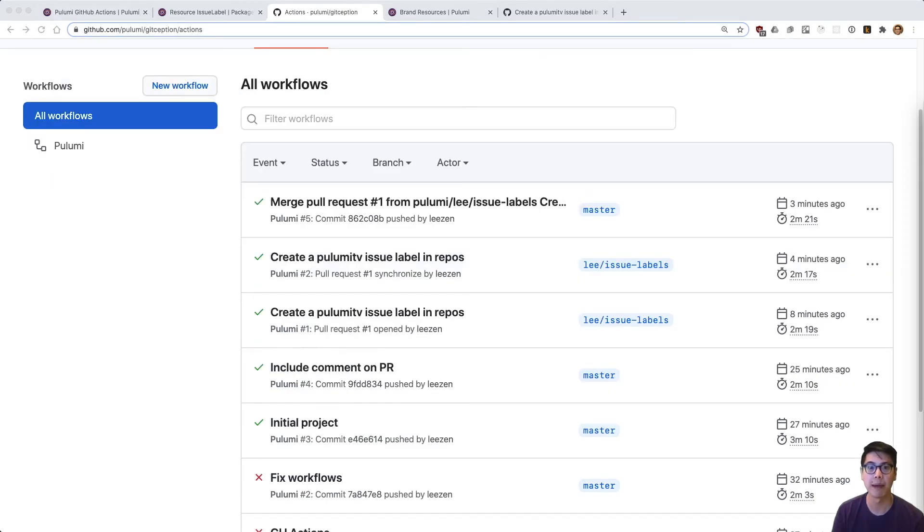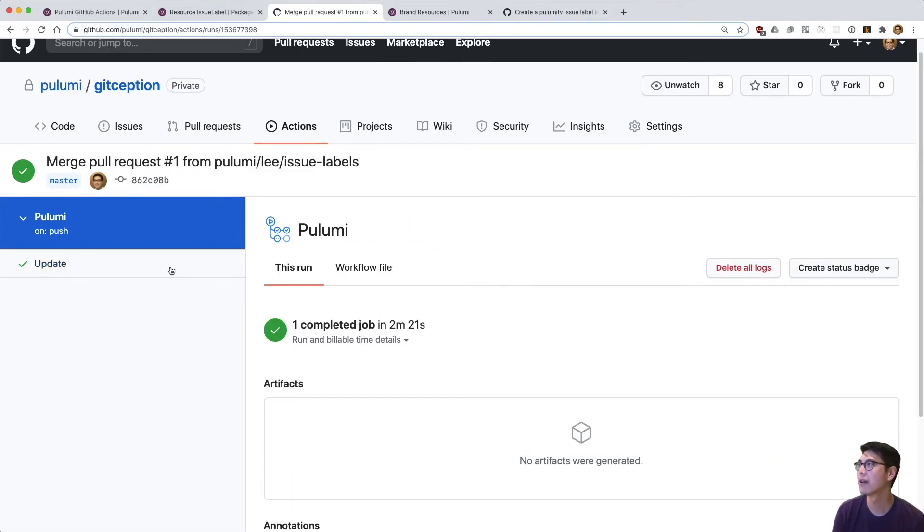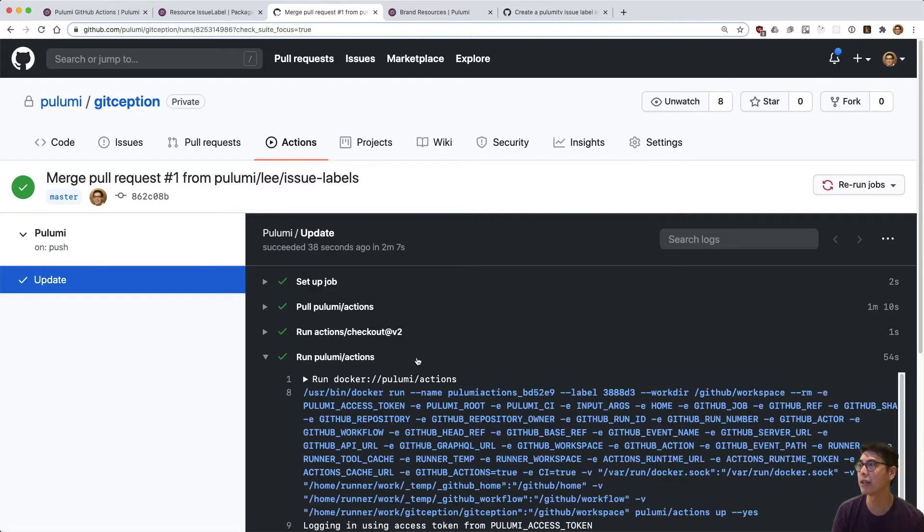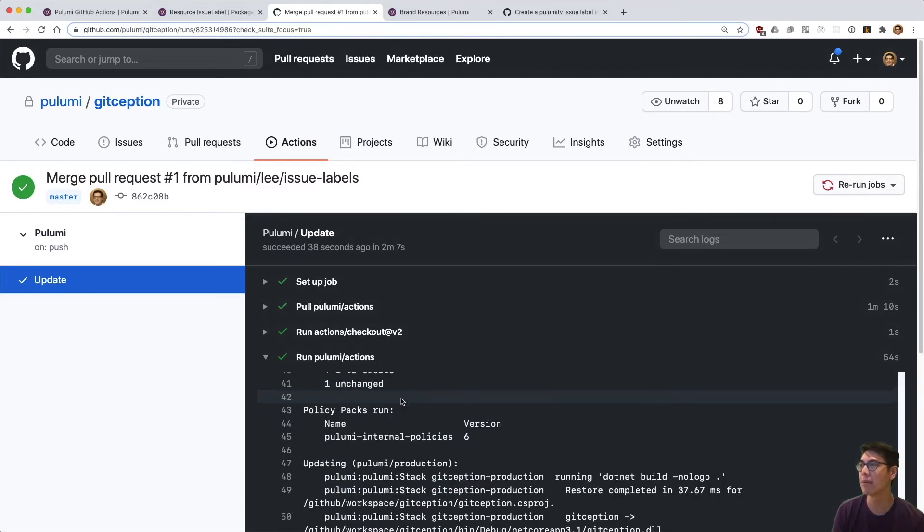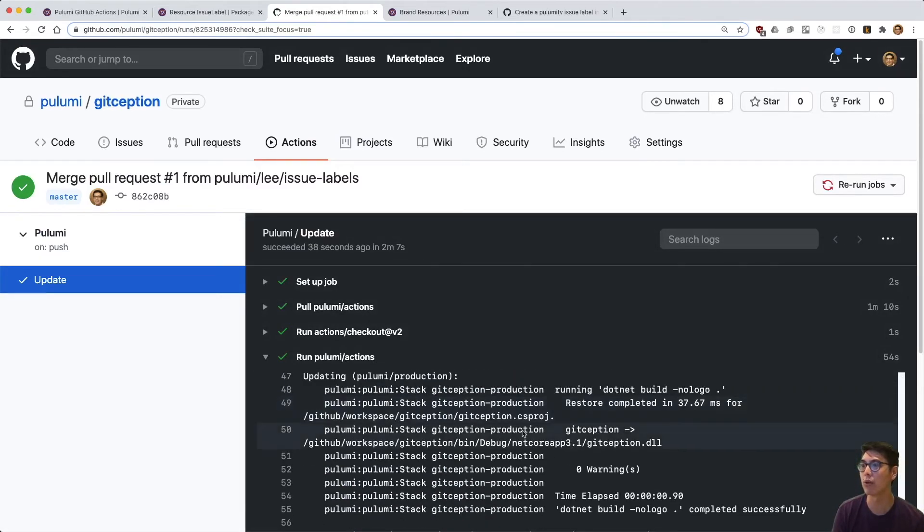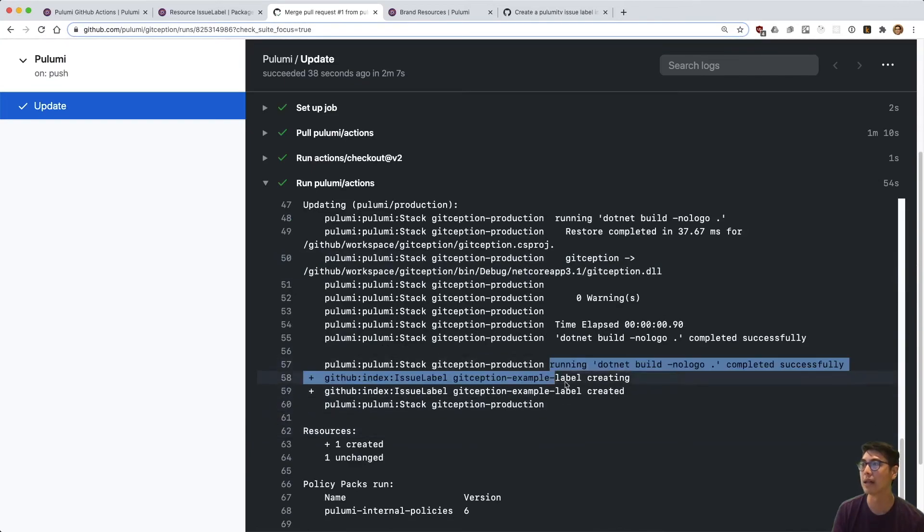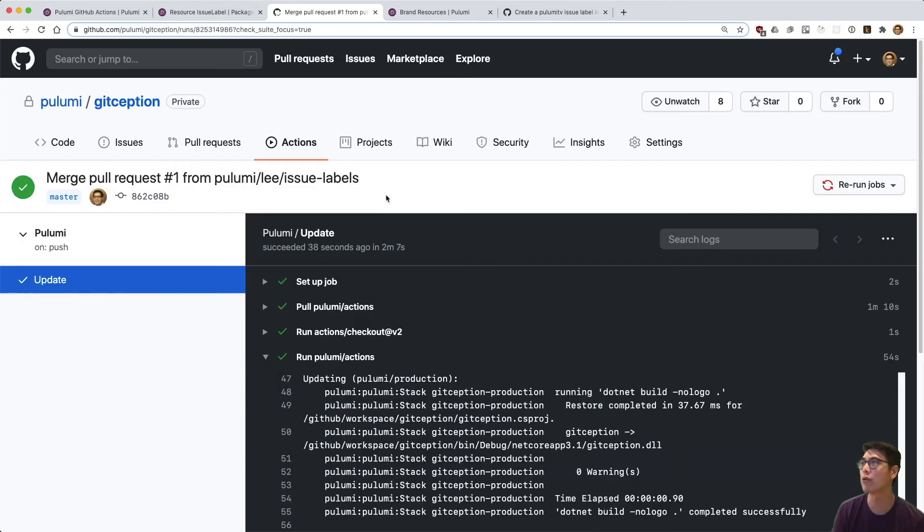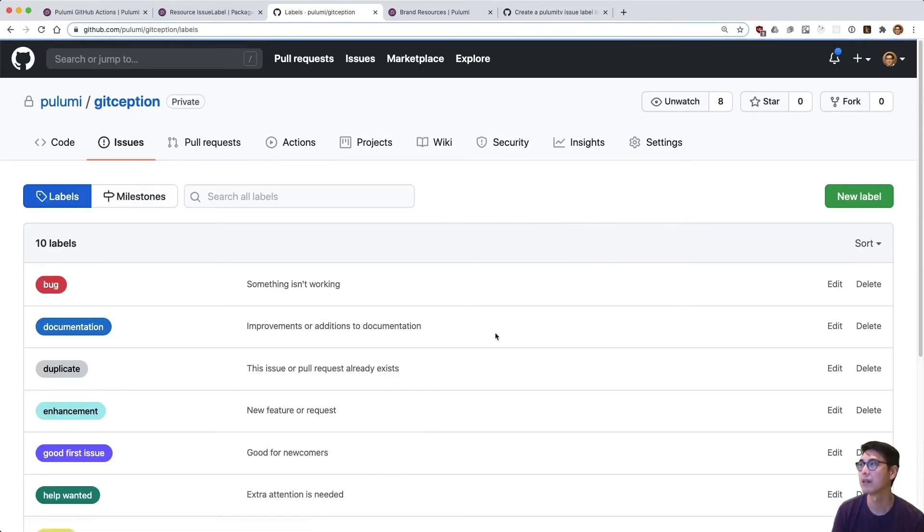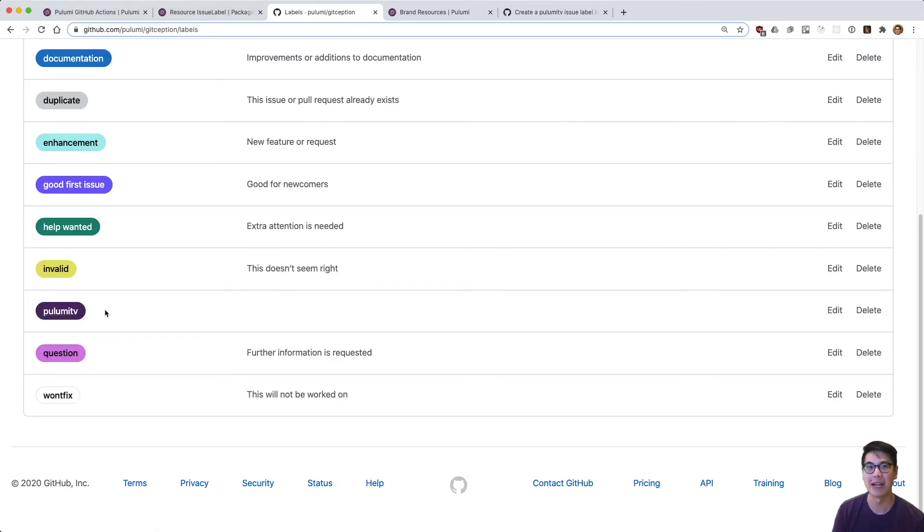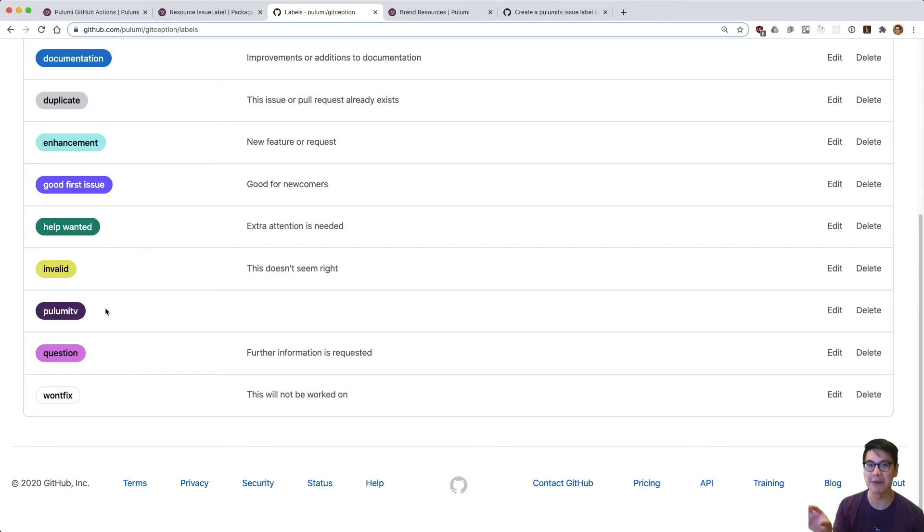All right. And we're back. So you can see this merge pull request completed. So let's take a look at what happened in our update. We ran this Pulumi action and we actually just ran the up. And so we went ahead and created that actual label. And so if we go to our issues, we should under labels, see a handy dandy Pulumi TV. What do you know? So that's awesome. So just to recap what happened, this is pretty cool. If you think about it, we used GitHub to manage GitHub via Pulumi.